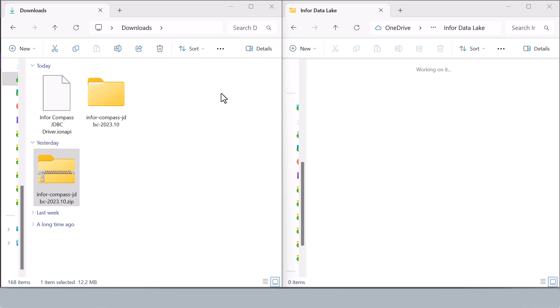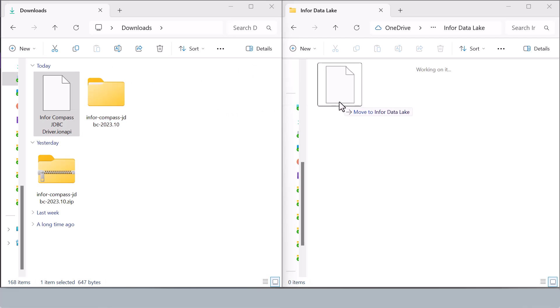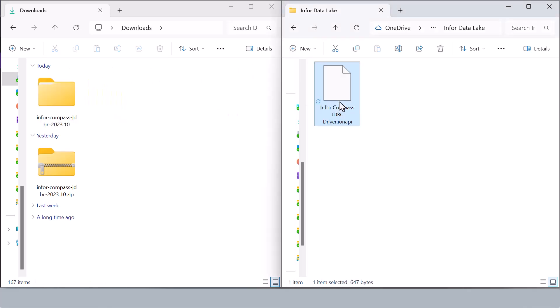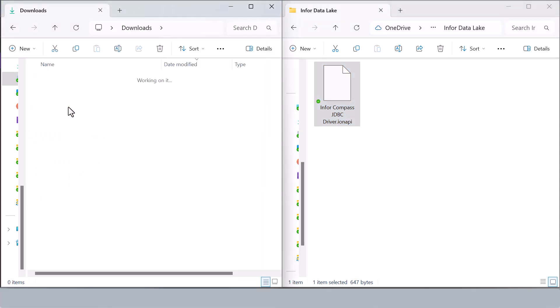So now that we have both files downloaded, we'll navigate over to our file directory on our local machine and unpack the JDBC driver zip file and locate the jar file. This file is crucial for connecting to the data lake.